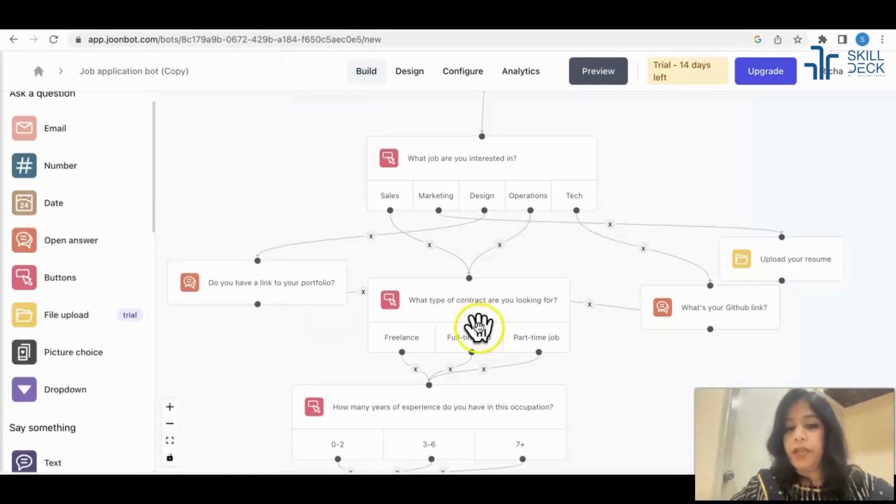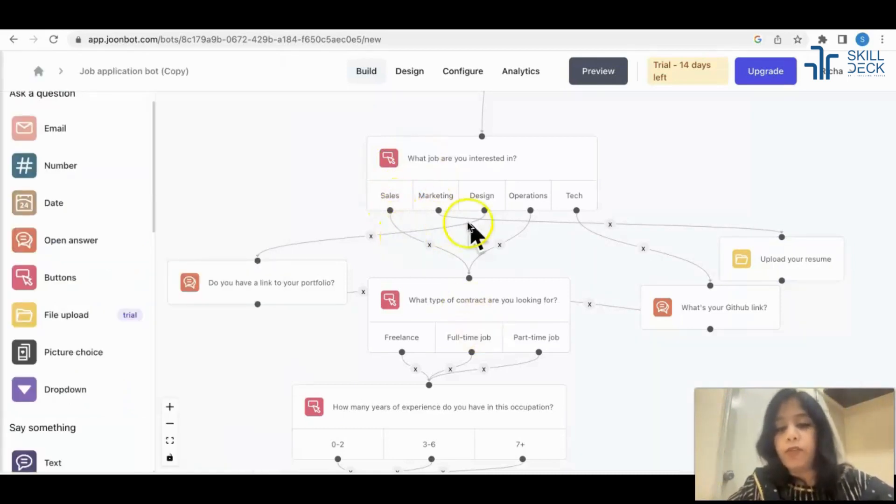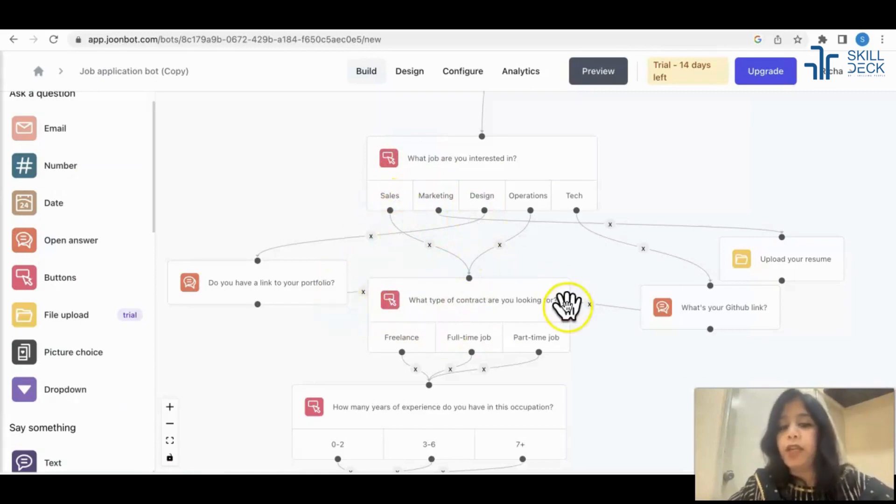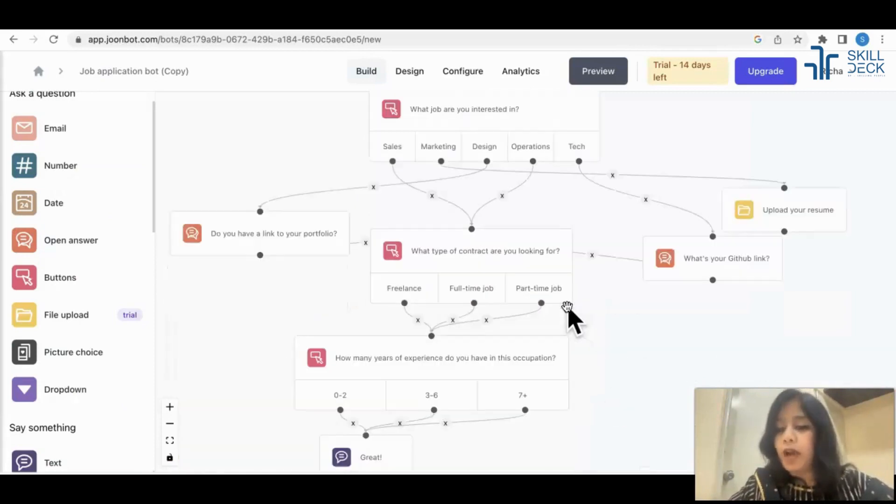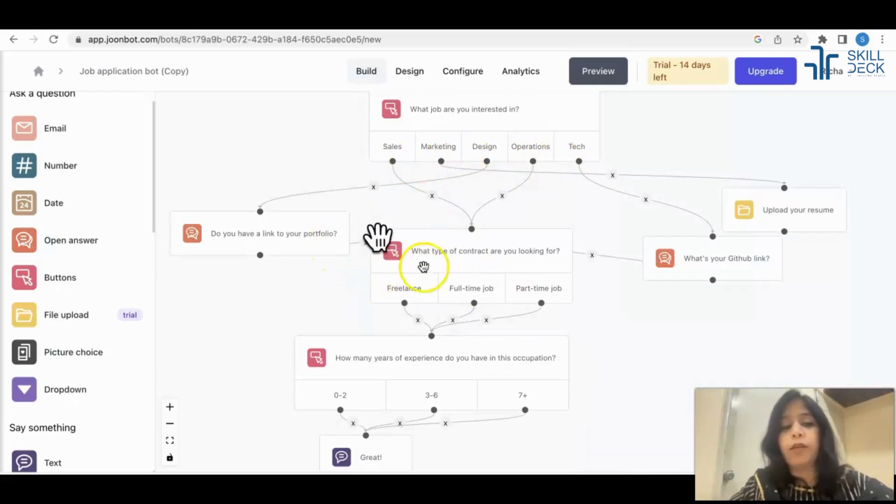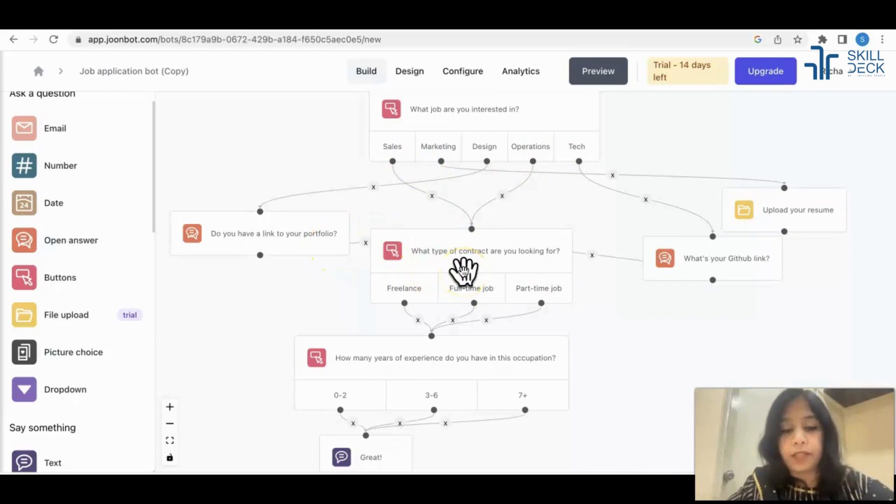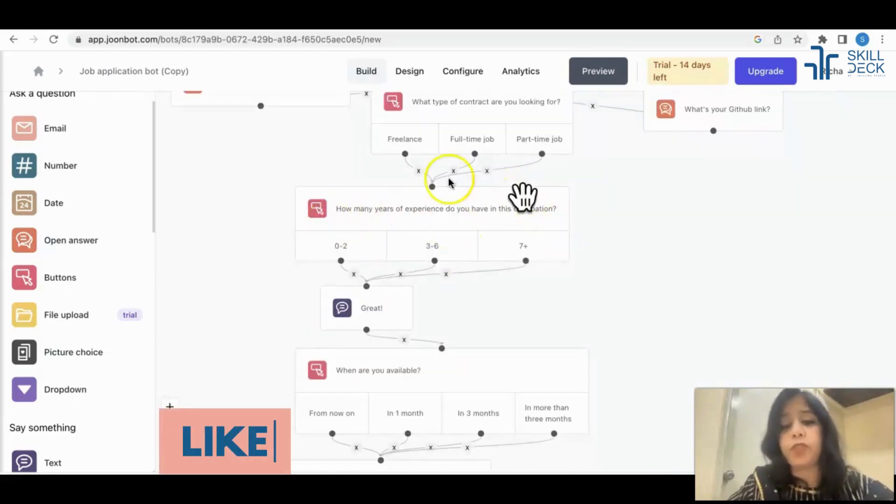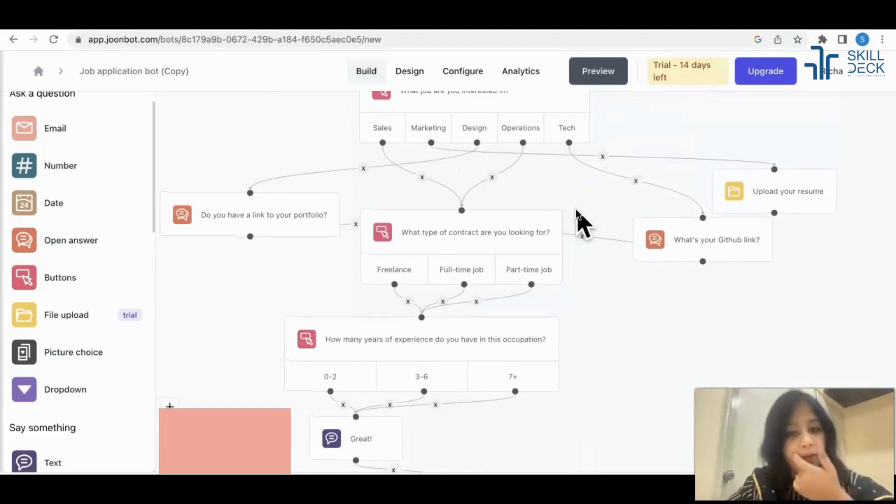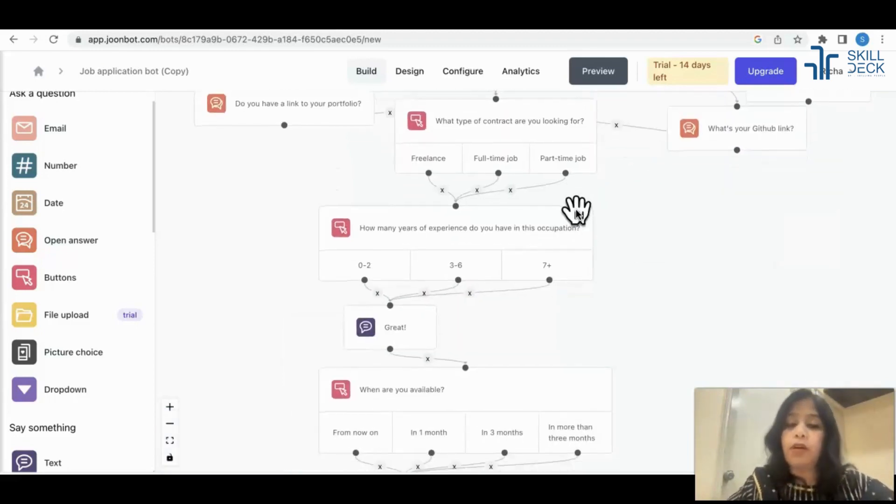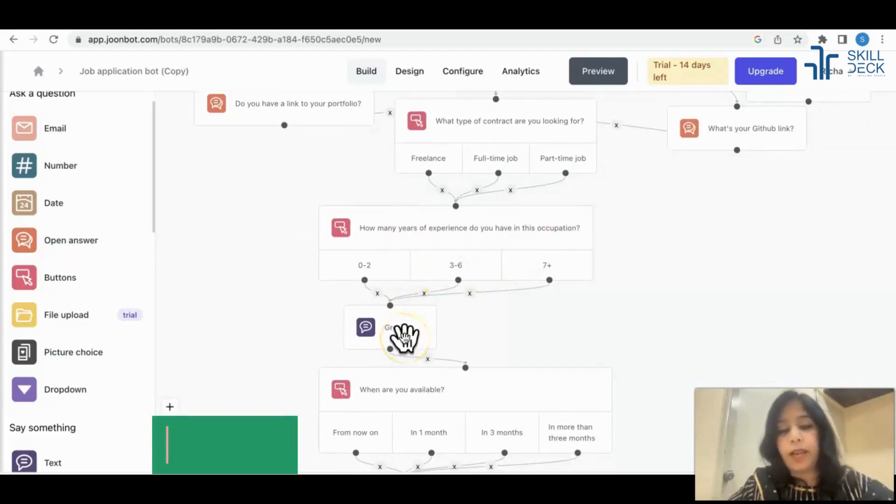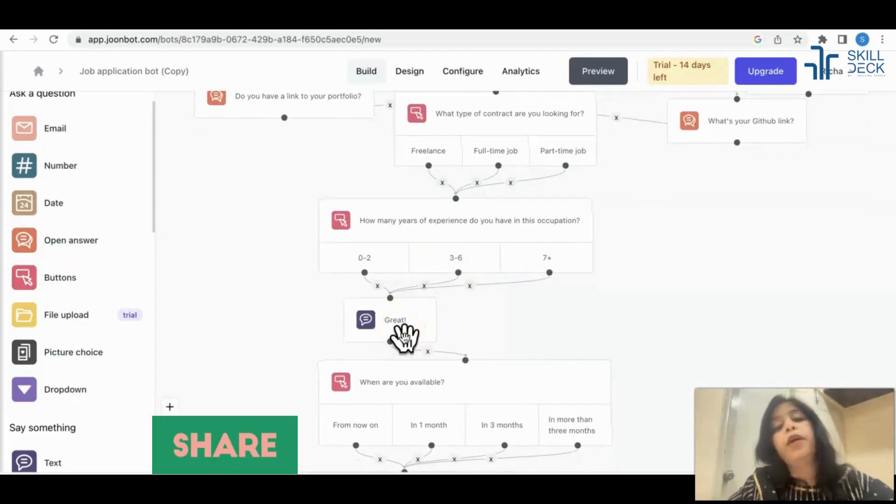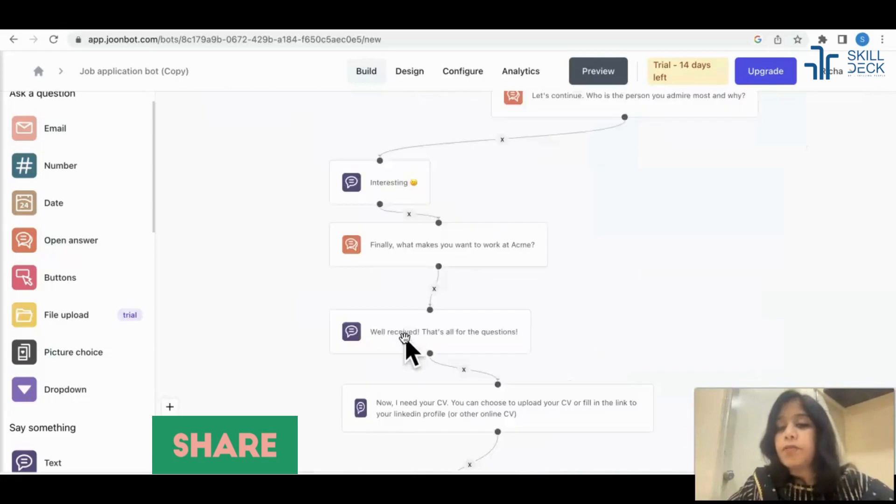Same way, whatever your prerequisite or requirement for that particular position, you can in one bot only ask whatever the candidate will select. According to that, the bot will show the next question to the candidate. Same way, how many years of experience for the different departments you want to see, you can put buttons and let the candidate put it and you can customize this entire bot according to your requirement.